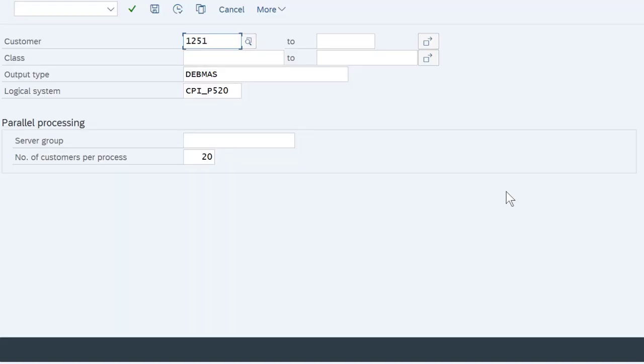Finally, to check to see if our integration flow is working properly, we need to send a message through. I'll go ahead and do that now.